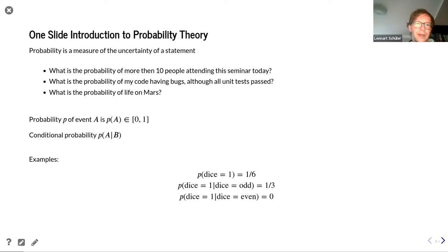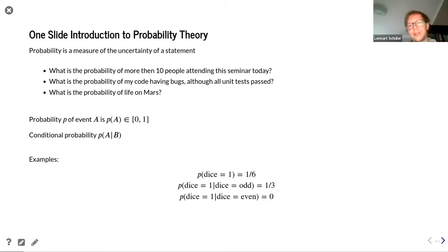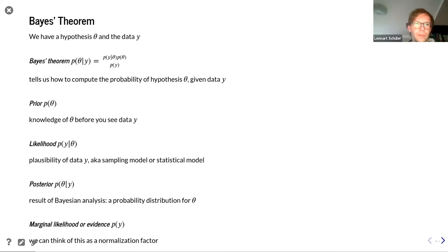Conditional probability is the probability of event A given that event B has happened. For example, the probability of throwing a one on an ordinary six-faced dice is one over six. But given that the dice shows an odd number, the probability of throwing a one is one over three. And given that the dice is even, the probability of throwing a one is zero — basically impossible. With that we can dive into Bayes' theorem.